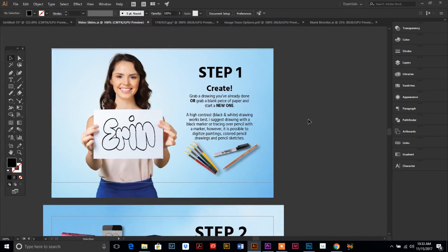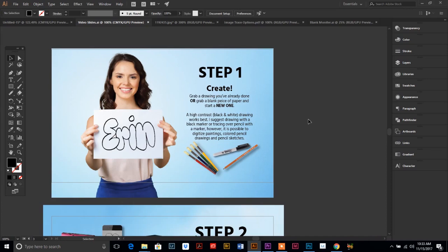First, you have to create your drawing. You can grab a drawing that you've already done or start with a blank piece of paper and be creative. A high contrast black and white drawing works the best, so I suggest drawing with a black marker or you can trace over a pencil drawing with a marker. But it is possible to digitize paintings, colored pencil drawings, and pencil sketches. And I will show you those options a little bit later.